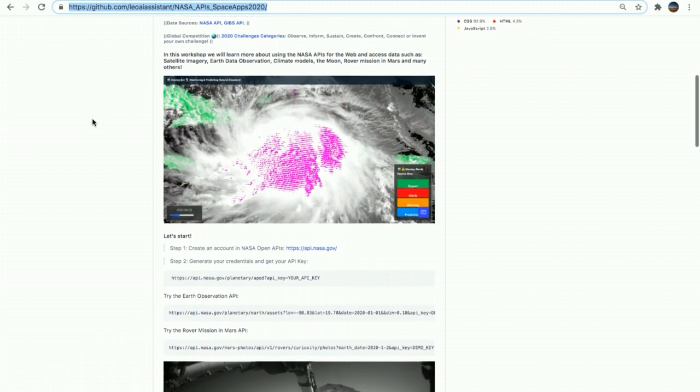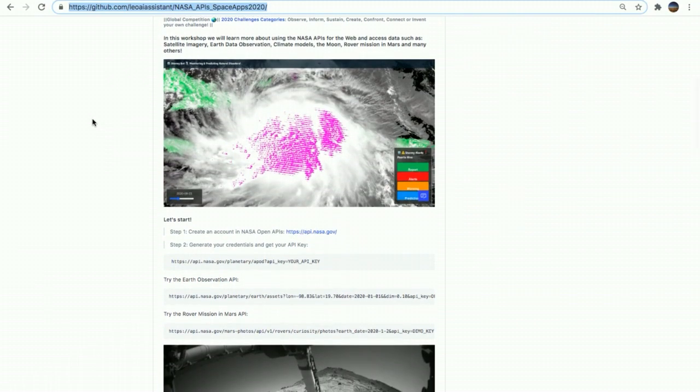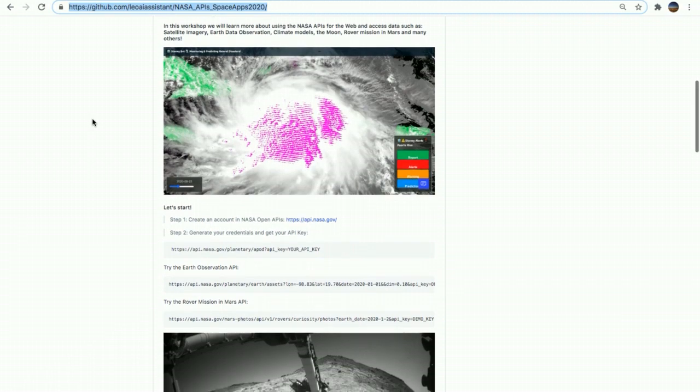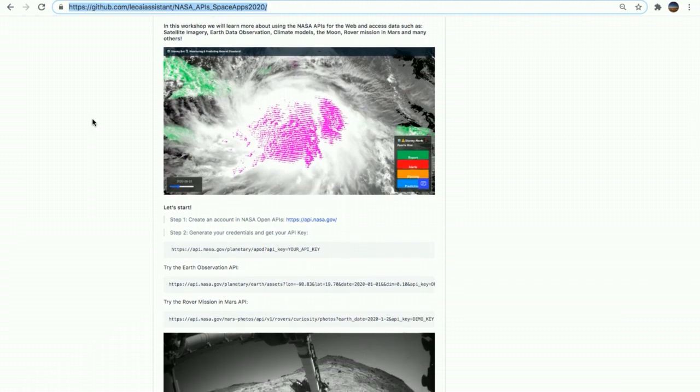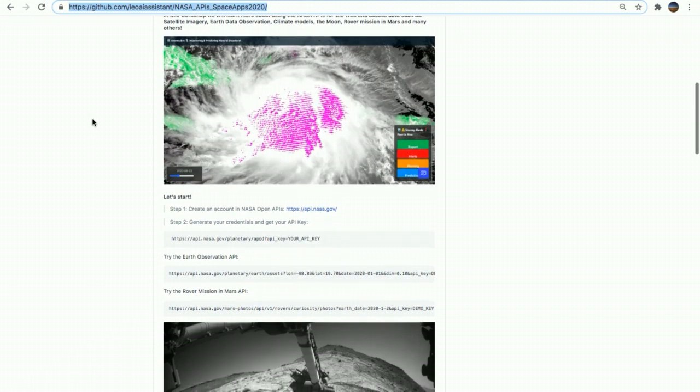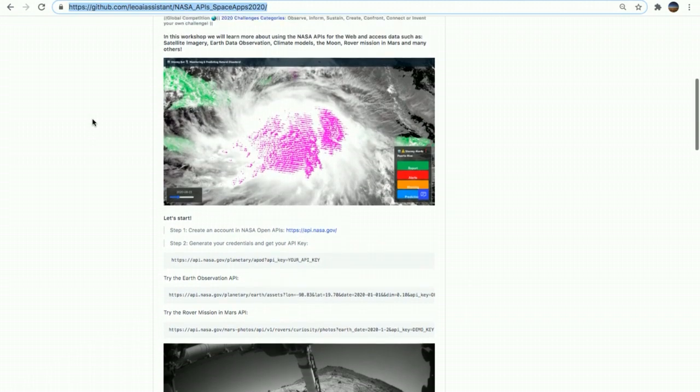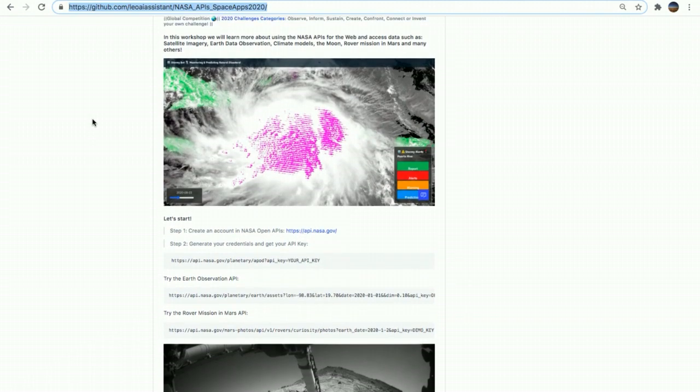In this workshop, we will learn more about using the API for the web and access data such as satellite imagery, Earth data observation, climate models, the moon, the rover mission in Mars, and many others.